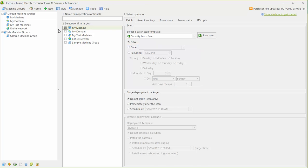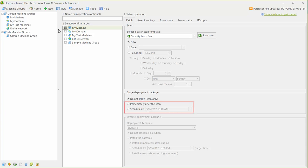The next step is to decide what to do following the scan. You might elect to perform just the scan by choosing this option. Or, if missing patches are discovered during the scan, you can decide if you want to stage the deployment package immediately after the scan or schedule it to occur at some later date and time.